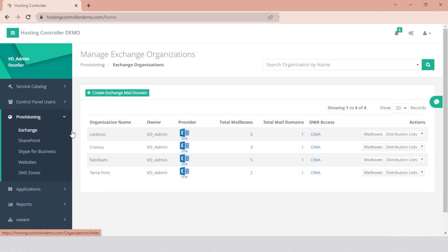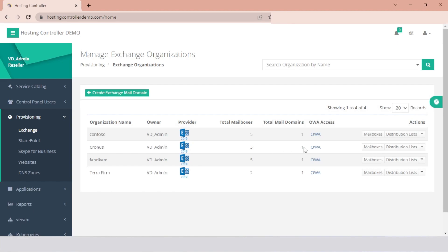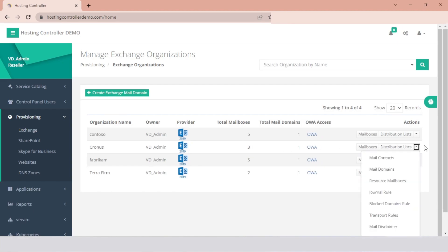From the list of organizations, select the organization under which the Block Domains rule is to be created. Hosting Controller allows only one rule per organization. Hit the dropdown and click Block Domains rule.